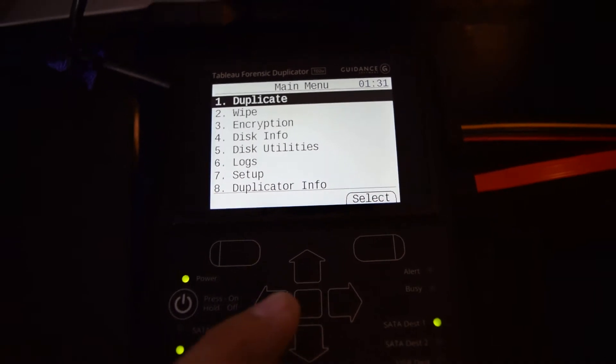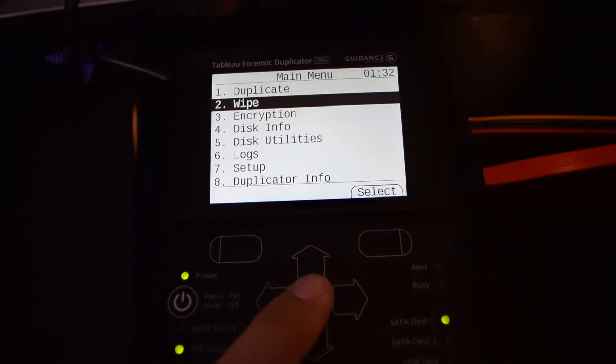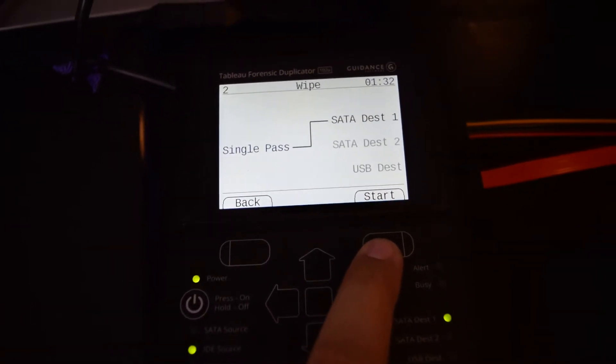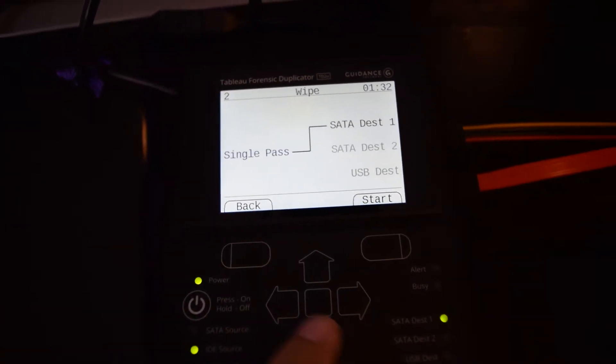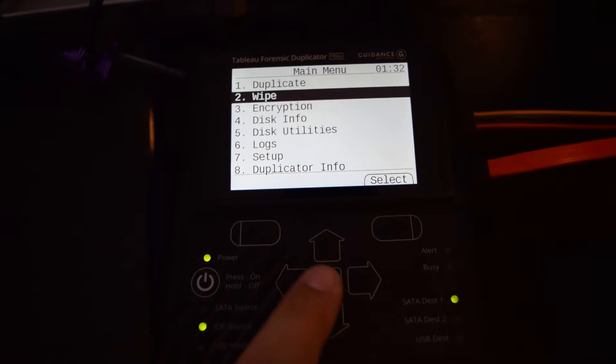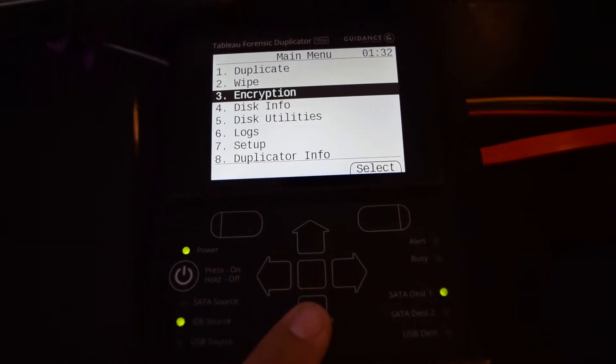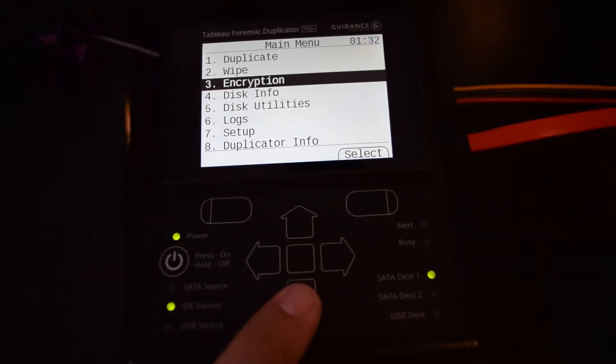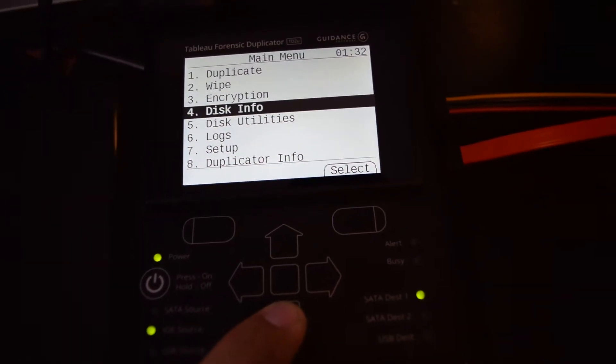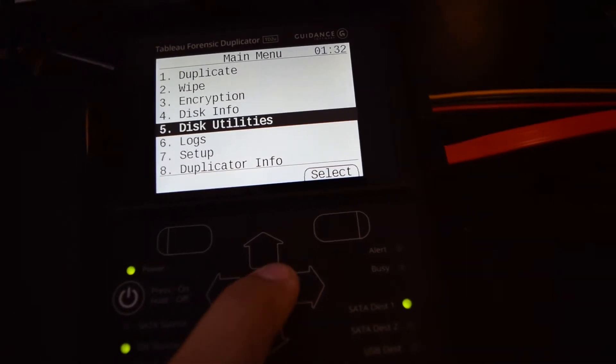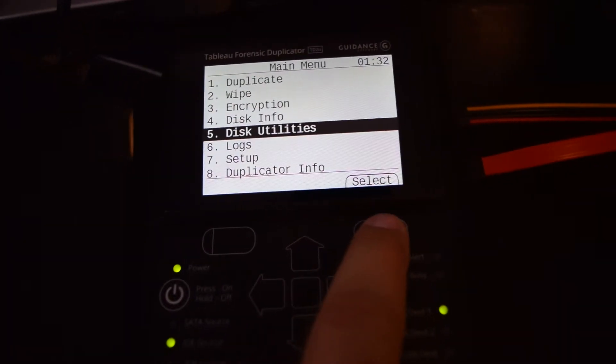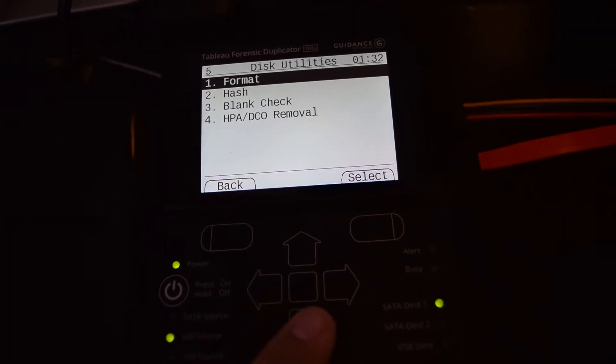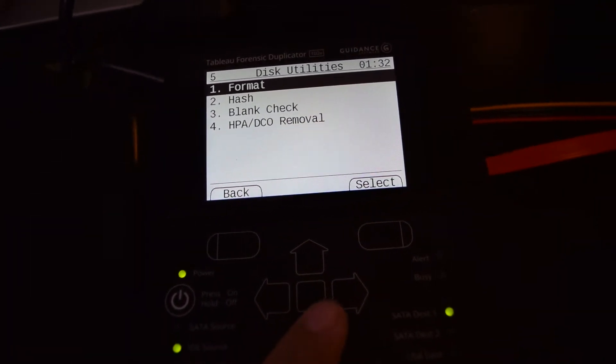You can do a wipe, which does a single pass that can be changed. Or if you just want to do a simple format, go down to Disk Utilities, select, and there's the format option.